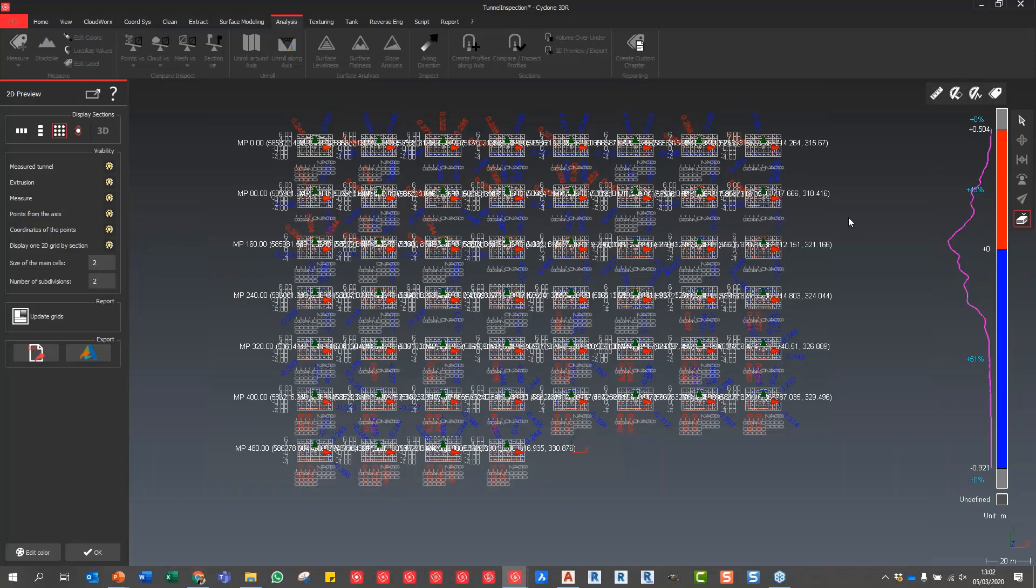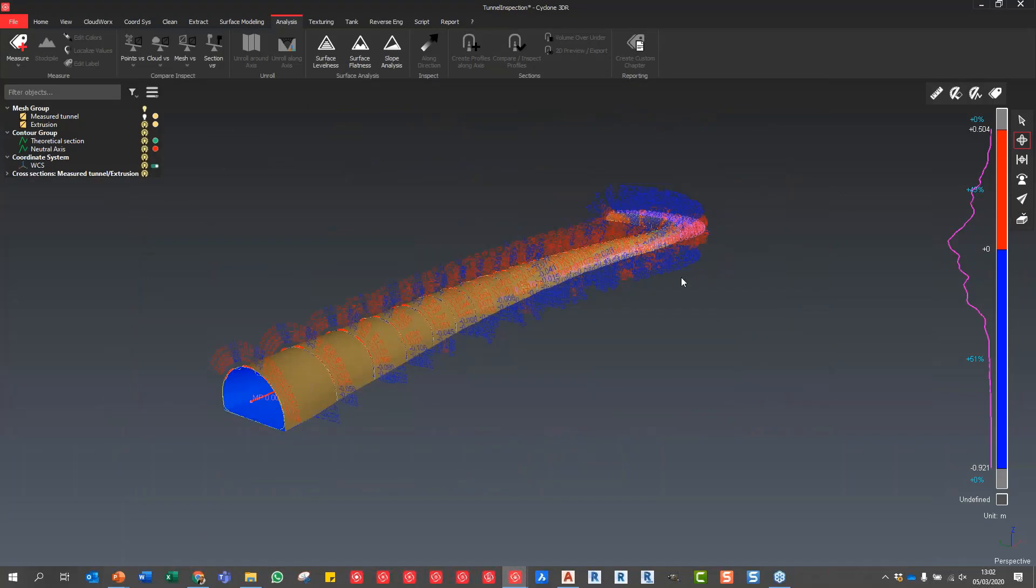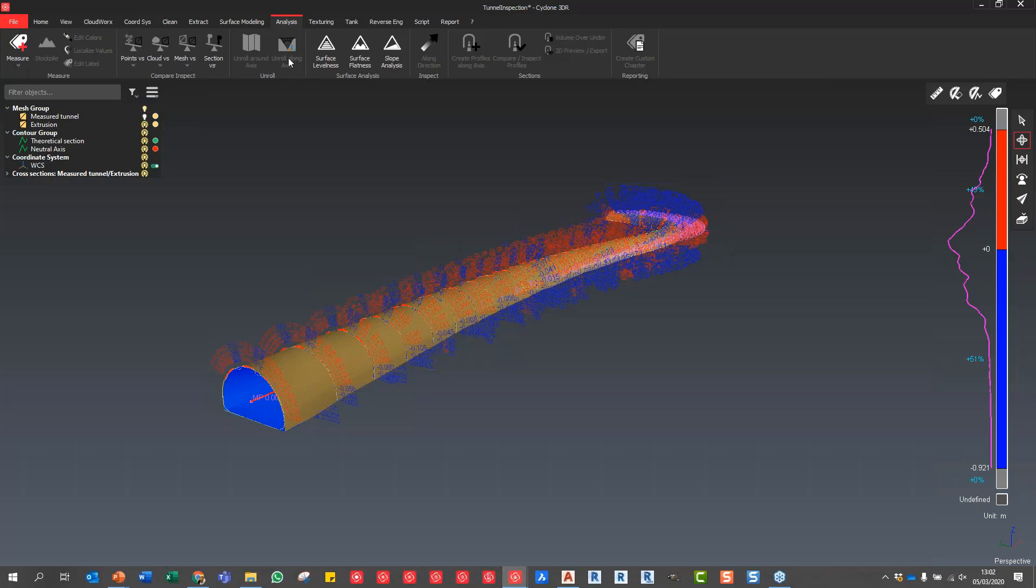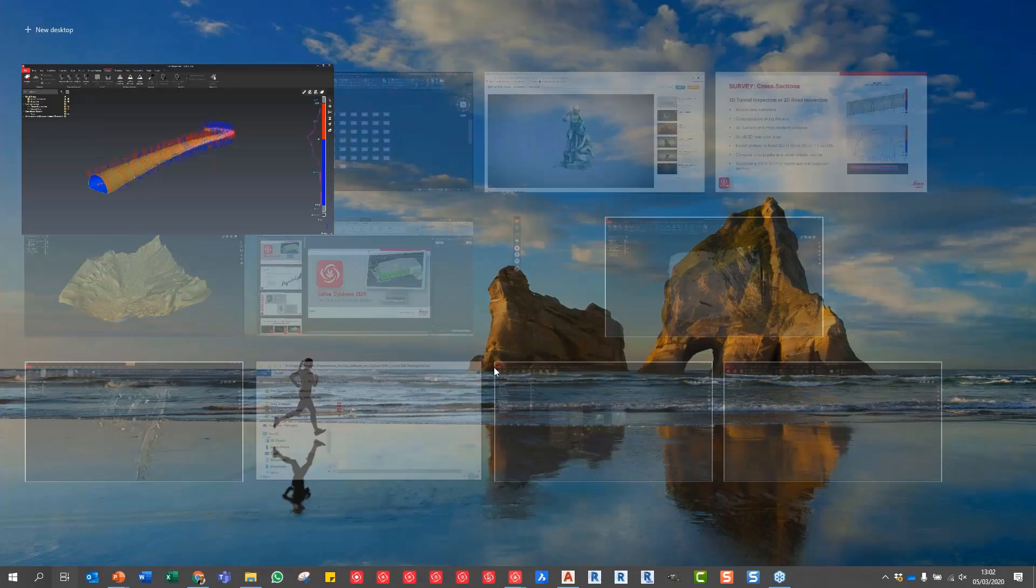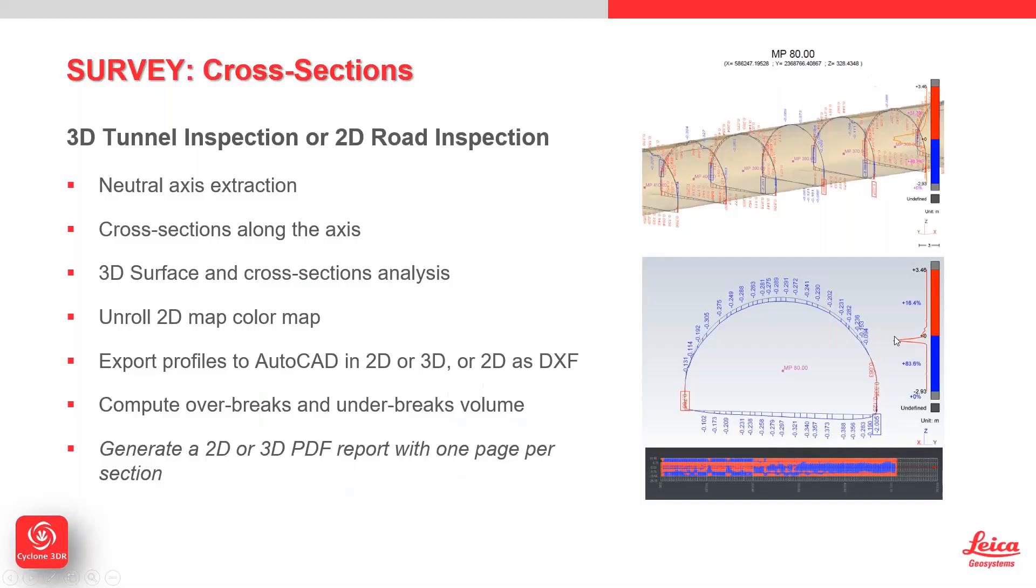That is the tunnel inspection. I'm going to press OK. There you go, you can see now we've got our 3D view with all those cross sections with the deviations. We can also perform unrolling as well, so you can do 2D unrolling directly on that data set if you wanted to. That is the tunnel inspection format. Now I'm just going to jump back into the presentation.